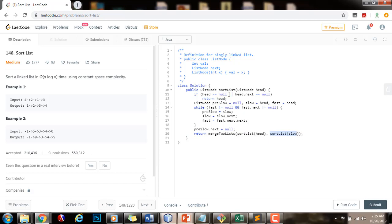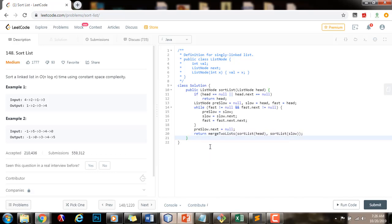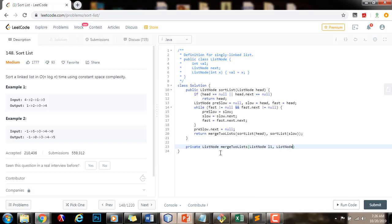I'm calling the same method recursively because merge sort requires recursion — that way we can divide and conquer. We divide using recursion and then later we merge those two lists. Now I can write my helper method: private, returns a pointer to node, merge two lists, taking pointer to node L1 and pointer to node L2. I'm going to use the dummy node technique here to simplify the code.